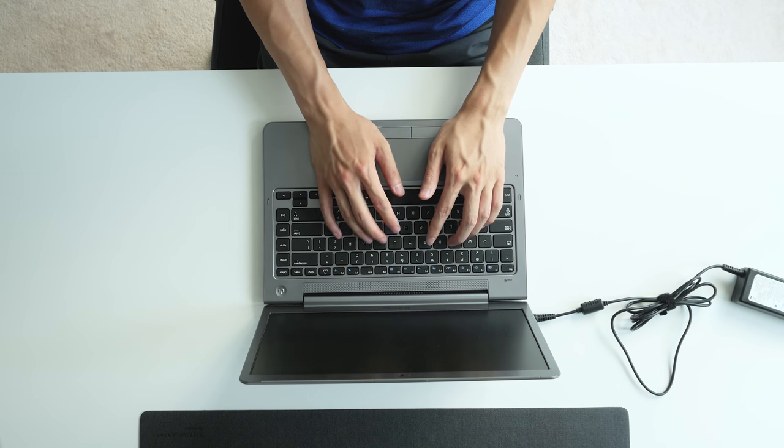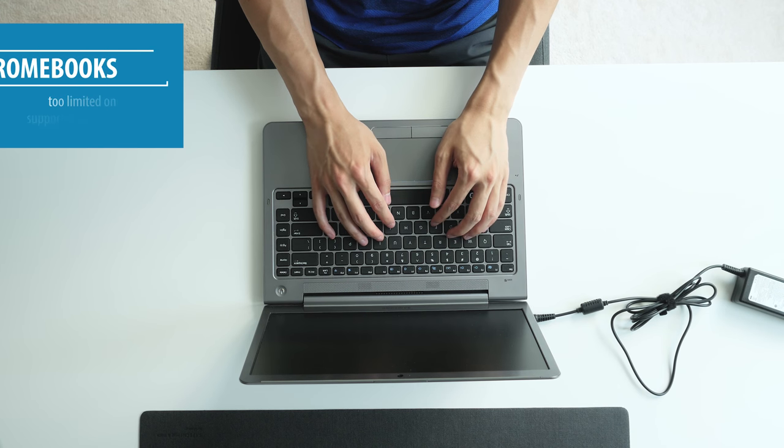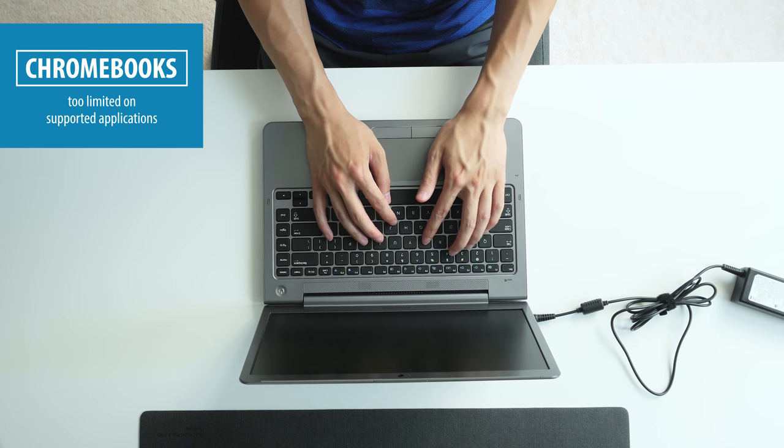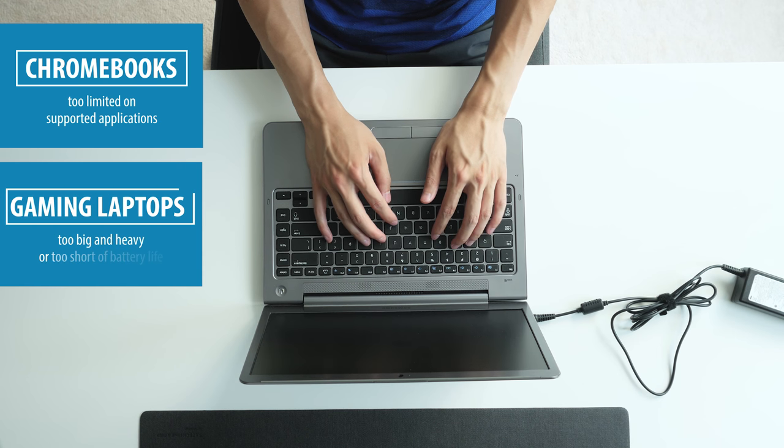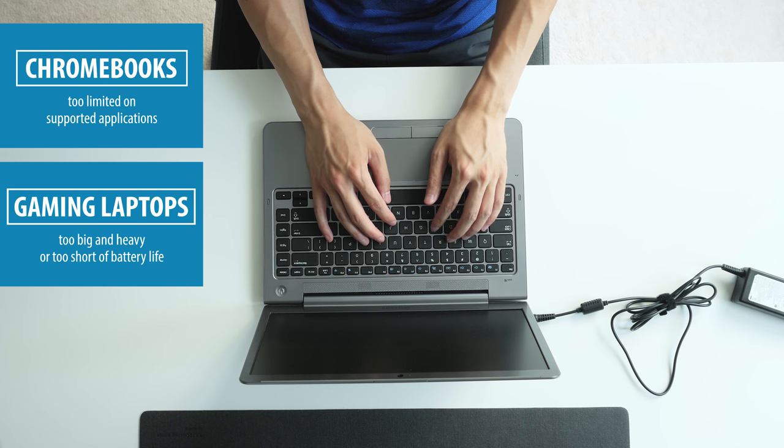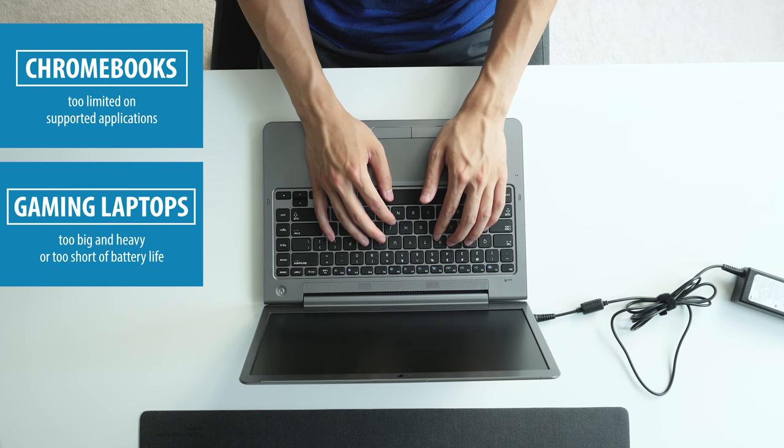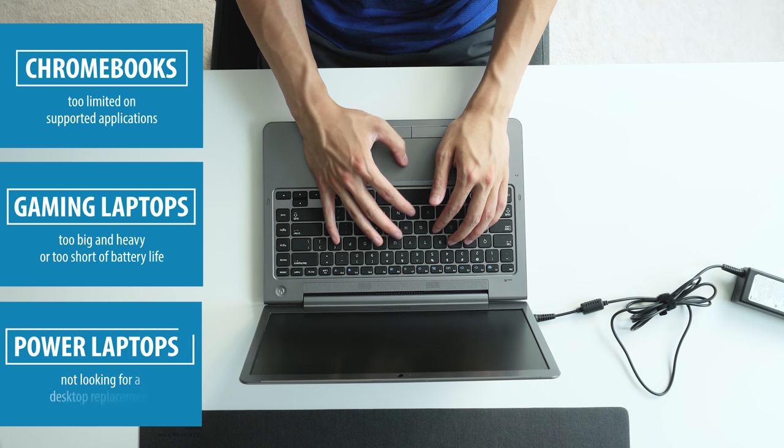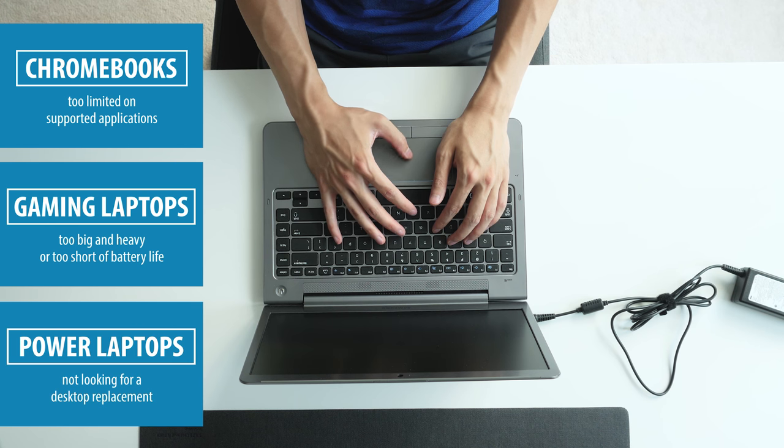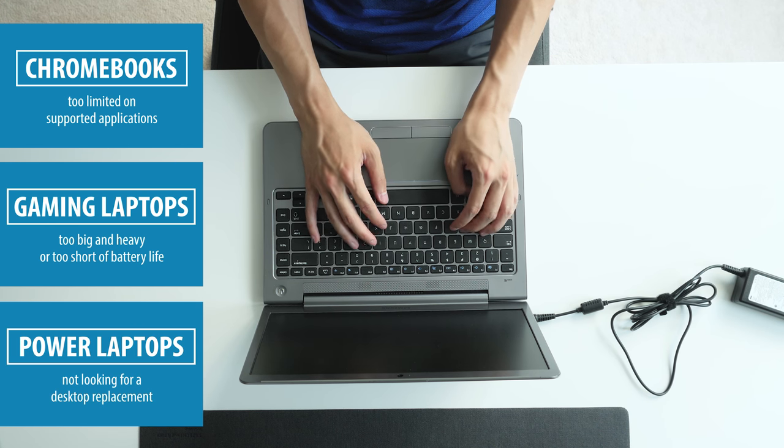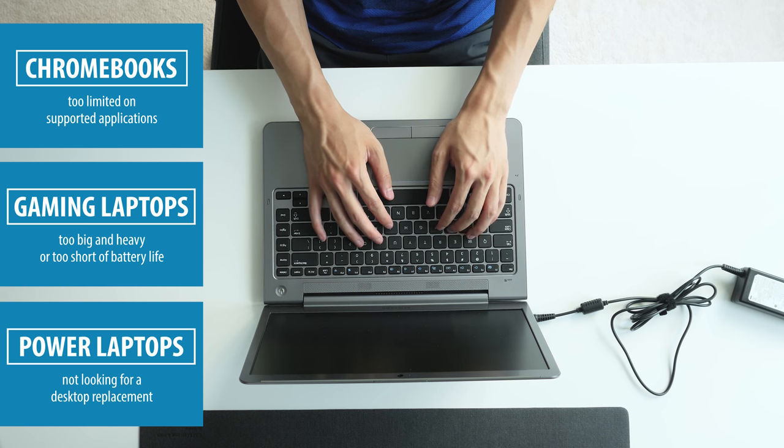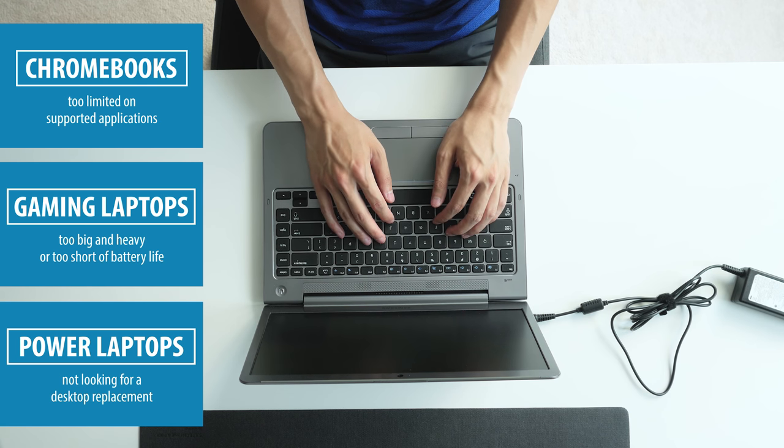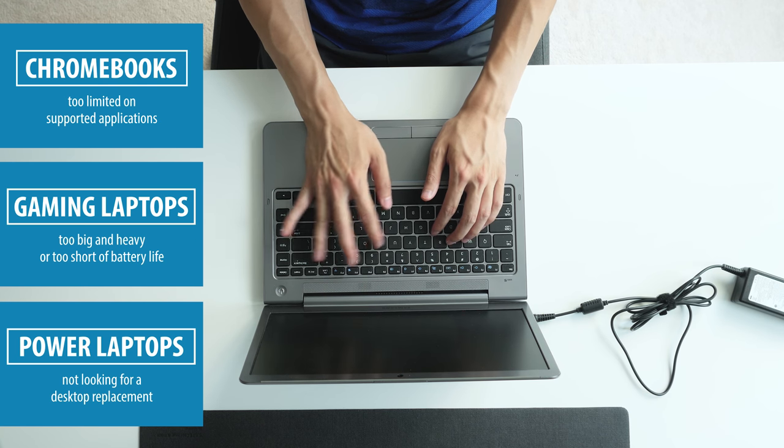So that automatically eliminates from my list Chromebooks that don't run the applications I need, gaming laptops that are usually too big or don't have the battery life, and even larger power laptops like the Dell XPS 15 or the MacBook Pro, which are nice laptops but unnecessary for me since most of my power work will still be done on my desktop.